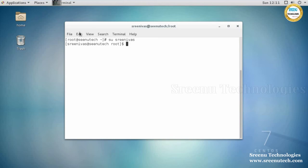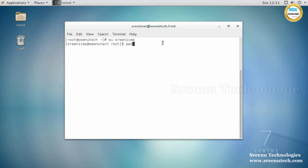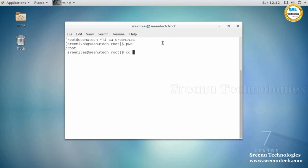Next, an important command: 'pwd'. pwd stands for 'present working directory.' When you type pwd, it shows where the user is currently present. If you want to change the current working directory to any other directory, there is a command called 'cd', which stands for 'change directory.' Use 'cd' followed by the directory where you want to change.